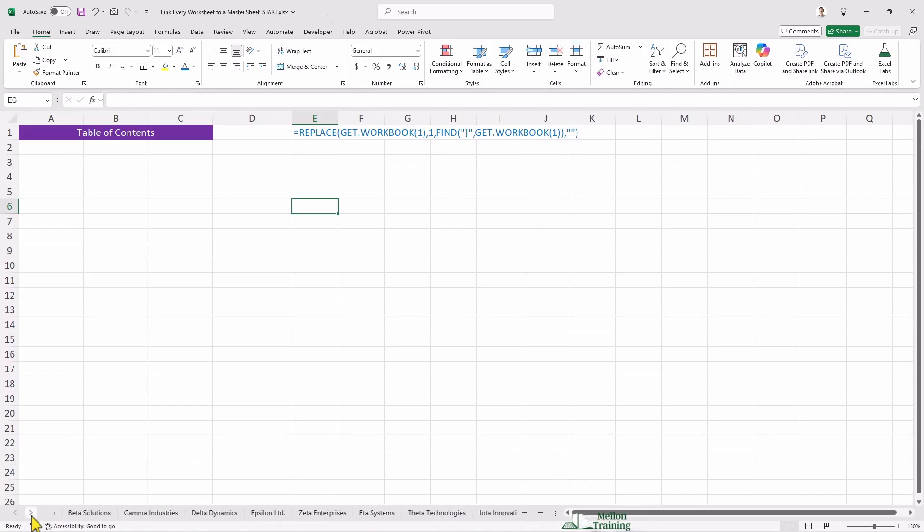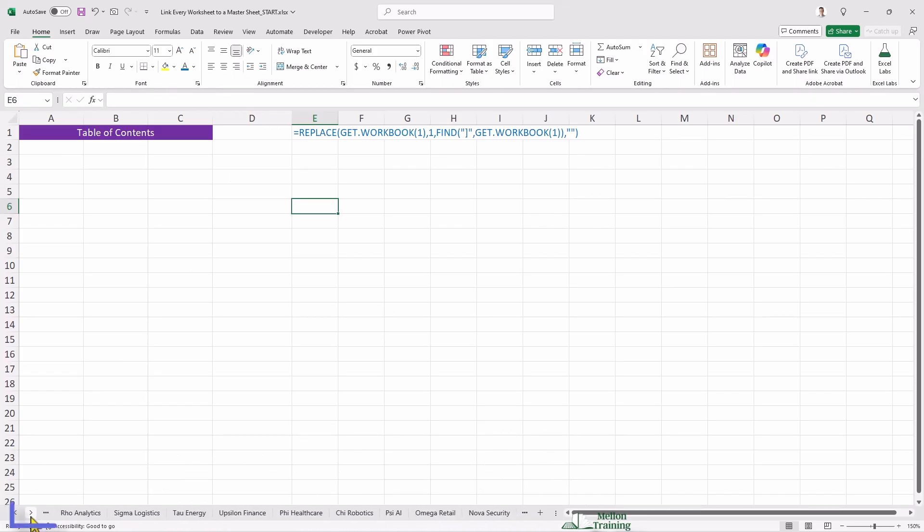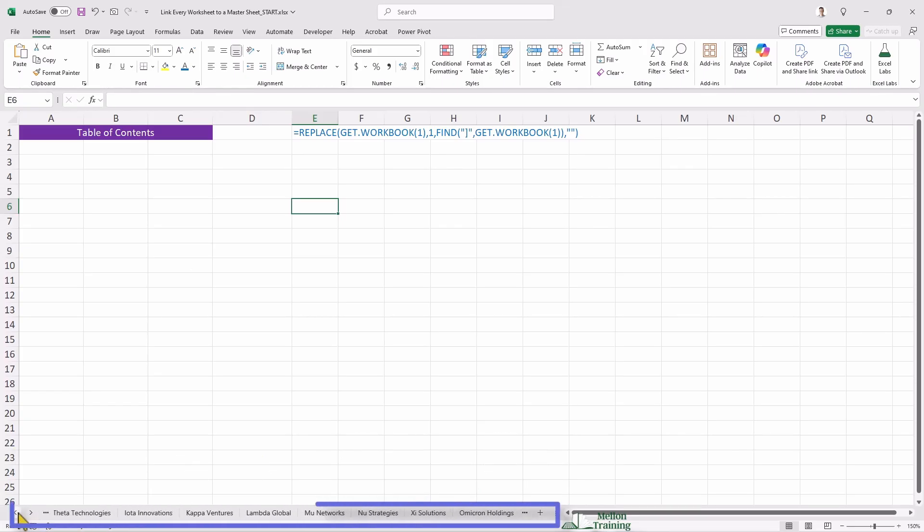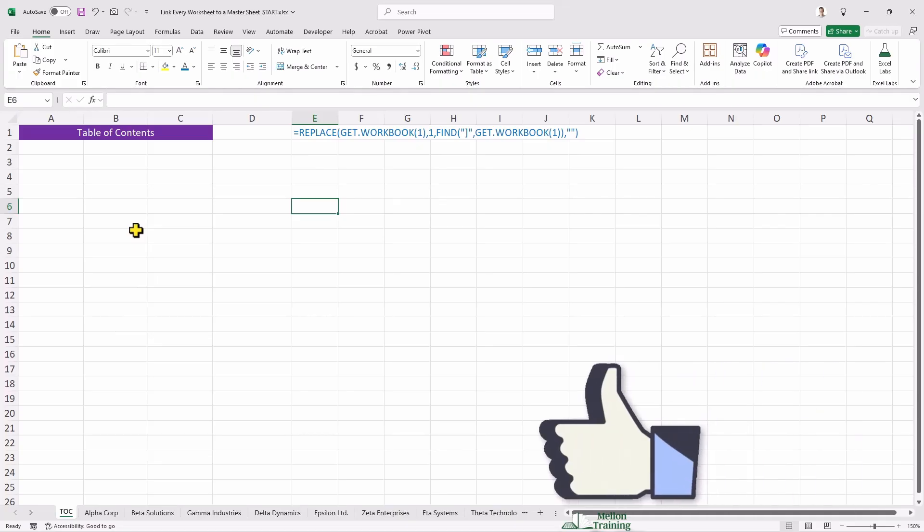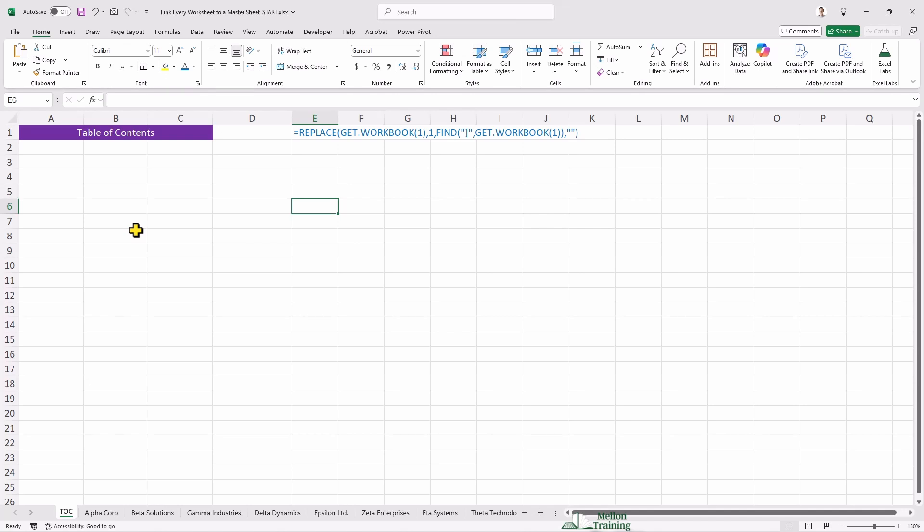As you can see, I have multiple worksheets open in my workbook. Even when I scroll using the horizontal bar at the bottom, I still can't view all my worksheets due to the large number of them. Wouldn't it be great if there was an easier way to navigate between them without searching manually? Well, that's exactly what I'll demonstrate in this tutorial.